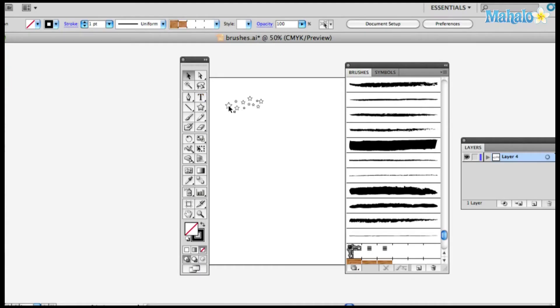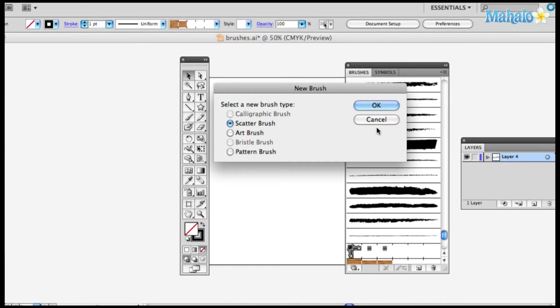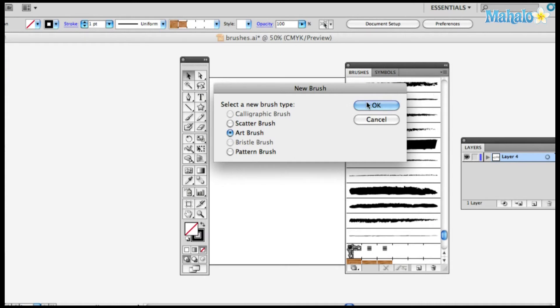So just grab hold of those stars and you drag them into the brushes palette and it's going to ask you, do you want to make a new brush? Yes I do. And I have options here: scatter brush, art brush, or pattern brush. I'm going to make an art brush. Click OK.